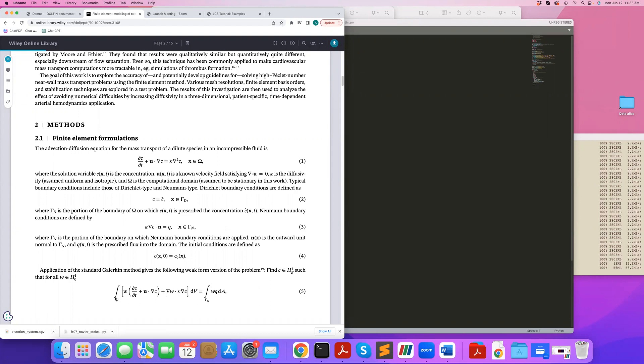So let's consider this unsteady advection-diffusion equation where we prescribe Dirichlet or Neumann boundary condition and we also have an initial condition, and we want to solve this using FEniCS. First we need to derive the weak form. This is the weak form for the standard advection-diffusion equation. You multiply both sides by test function W, you only integrate by parts on the diffusion term, so that gives you this term here, and you also have the Neumann boundary condition naturally popping up in the weak form.